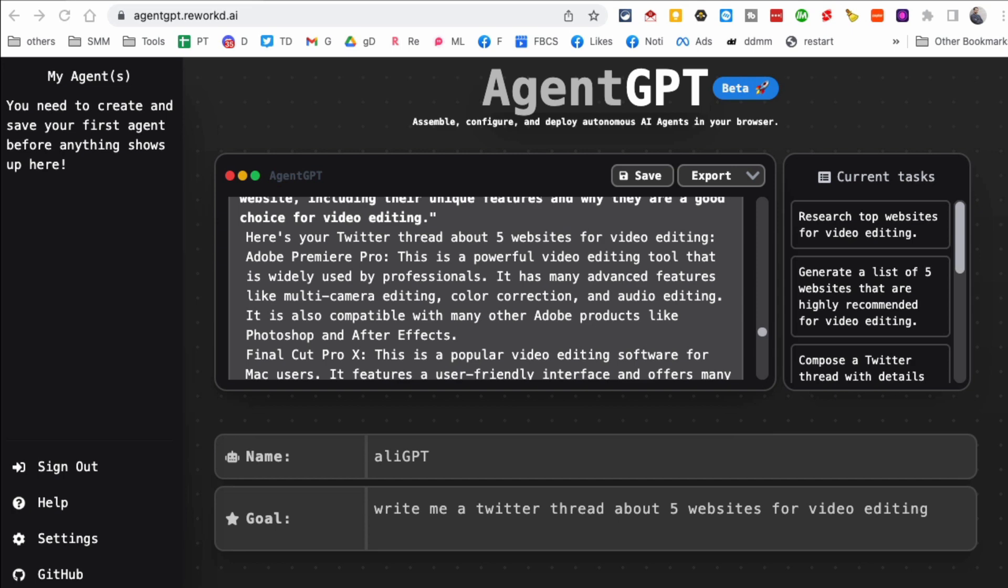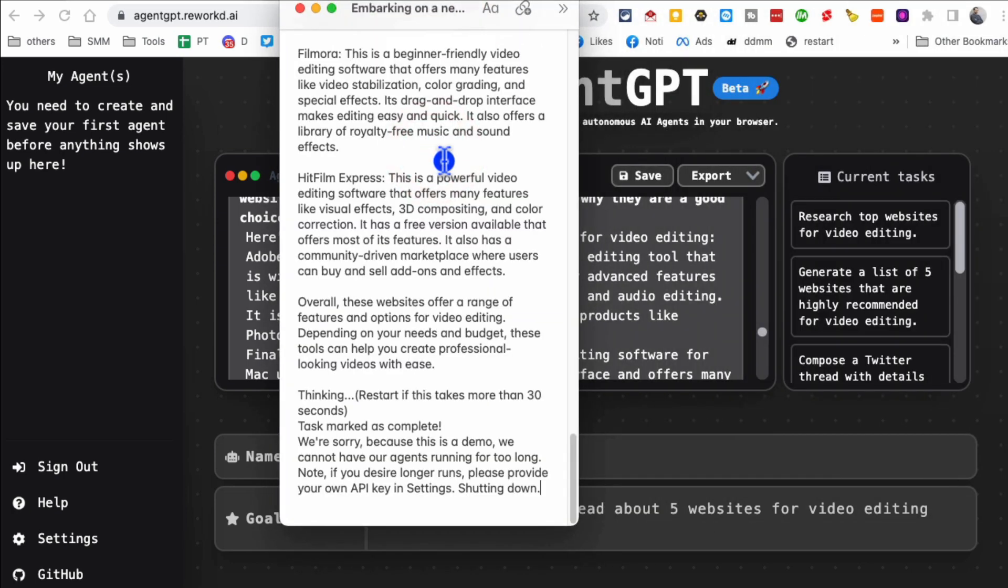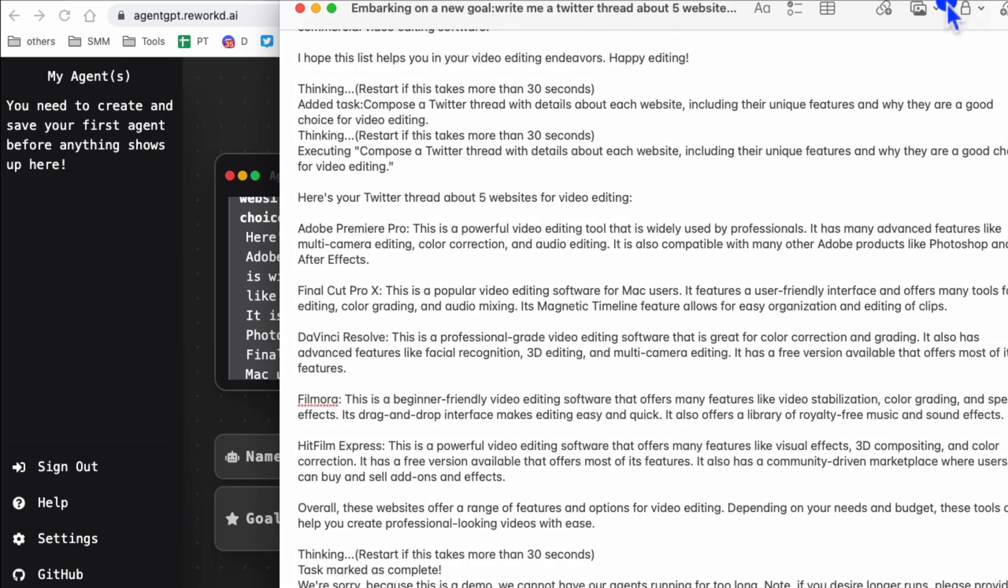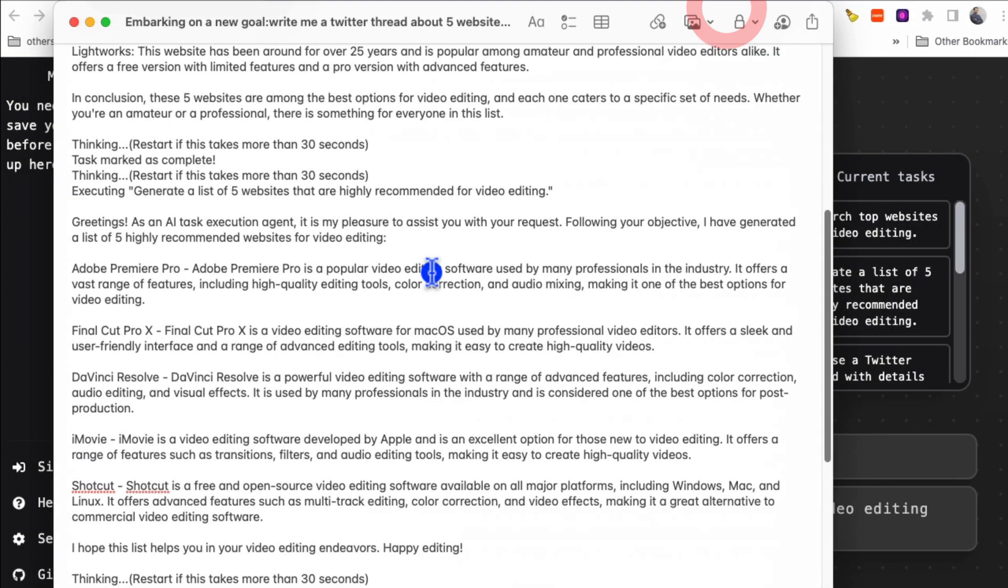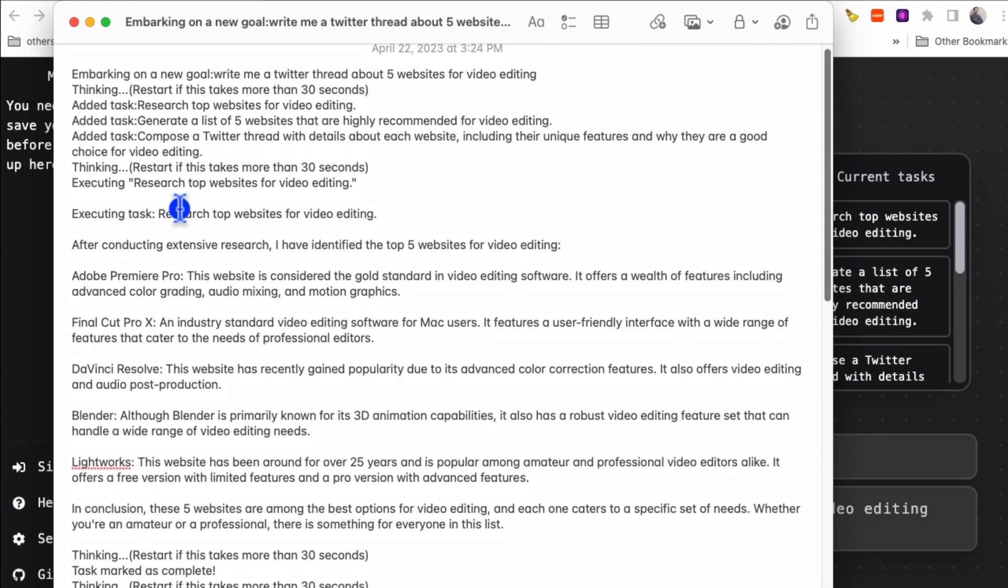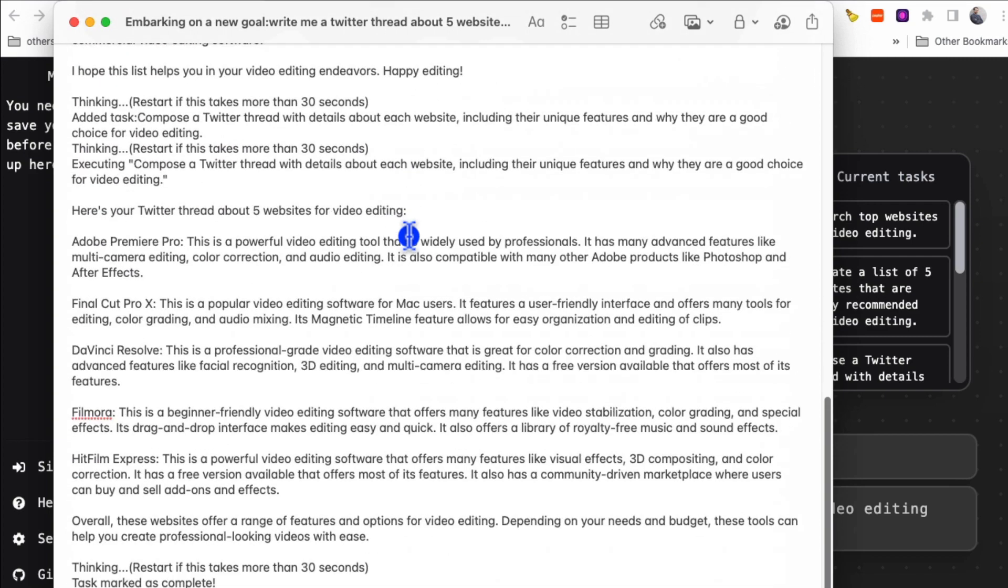And then I'm going to paste everything there and now you can easily see the task that it assigned and the execution it did. Let me scroll all the way down.